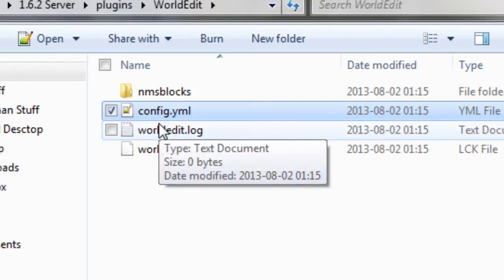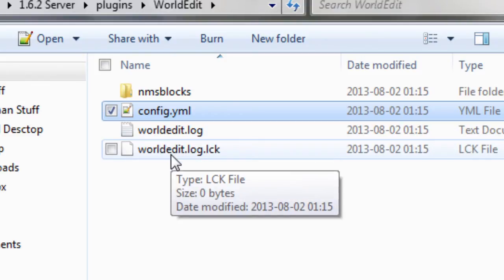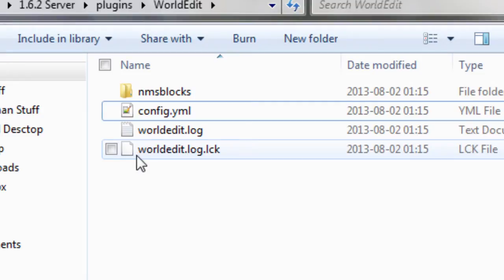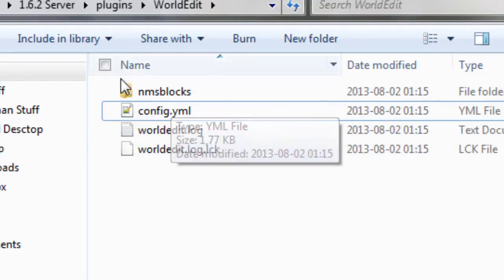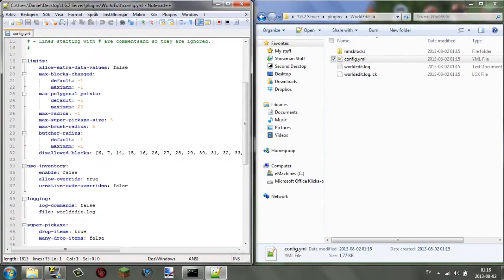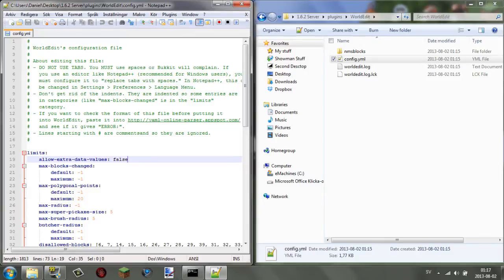Most plugins do have a config.yml file, though some do not — for example, DisguiseCraft, which lets you disguise as any mob or player, has no config because it just has features. To configure files, open the config.yml — I'm using Notepad++, which is a really good program for editing plugin config files. I recommend you download it; I'll leave a link in the description along with the WorldEdit download page and all other links mentioned in this video.